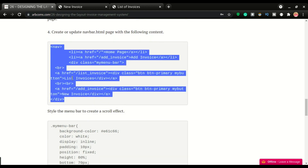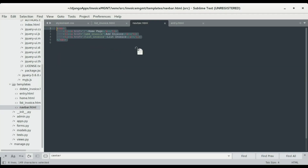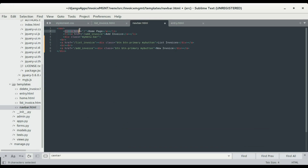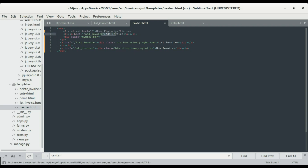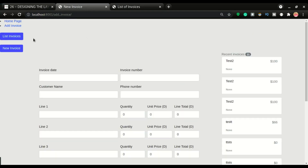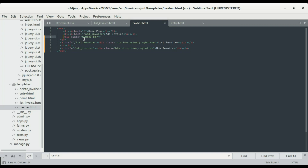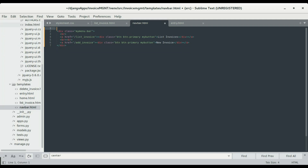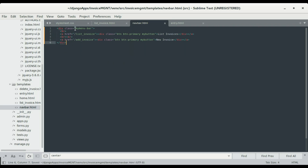Now we're working on the navbar. I'm gonna copy the navbar content and replace the old page content. We're setting the home page URL and the invoice links. I don't need the home page so I'll comment that out. We're gonna have a div with class 'my-menu-bar' containing 'List Invoice' and 'New Invoice' links. I'll update the codes to remove those two extra menus.